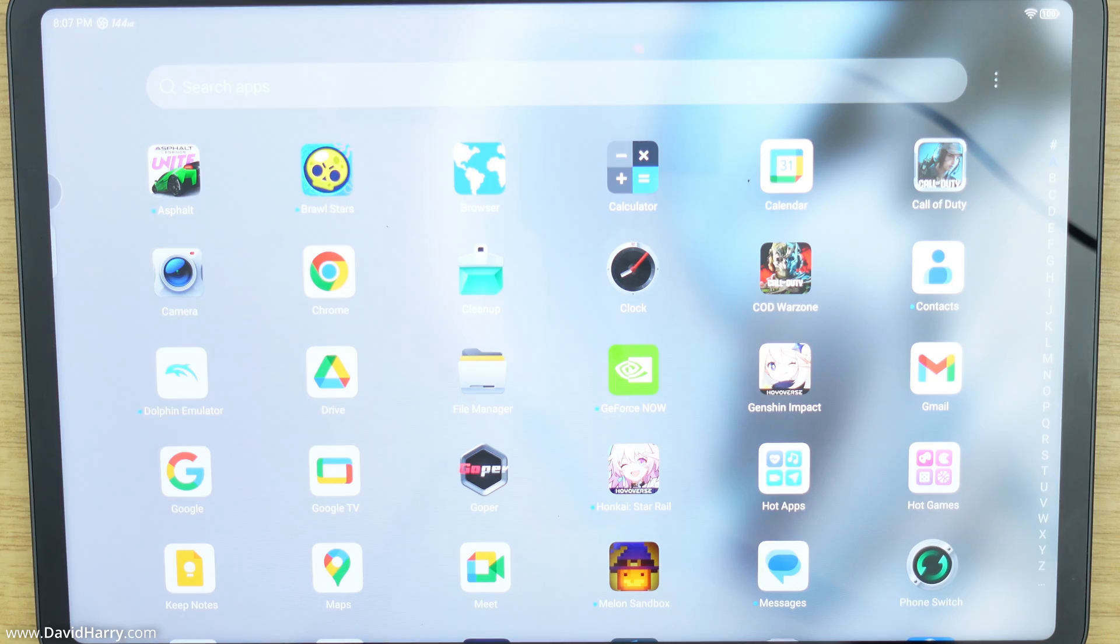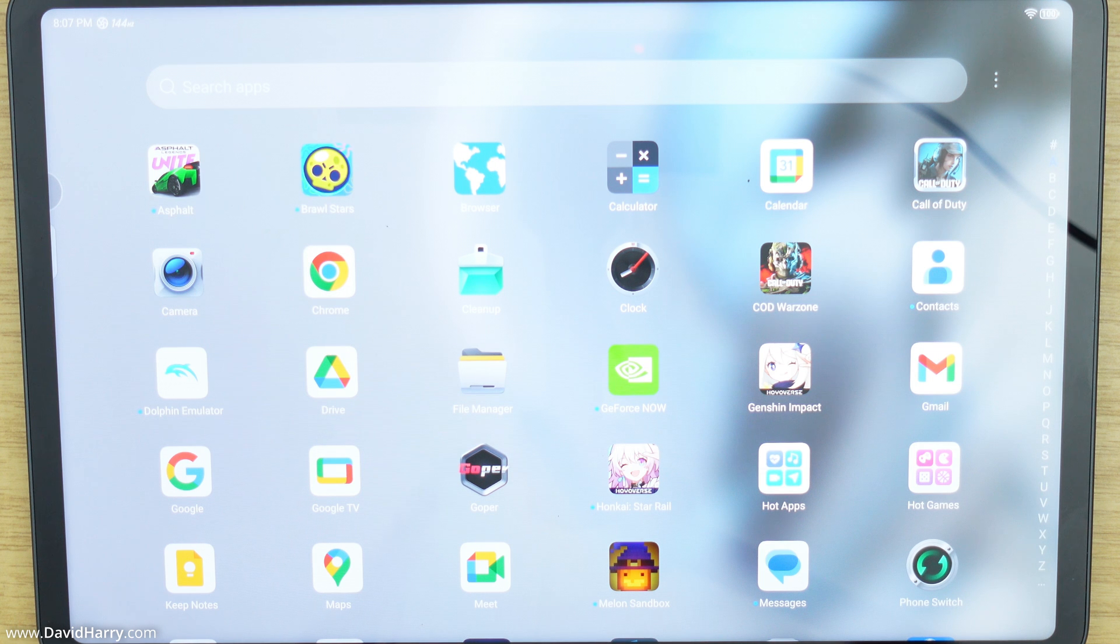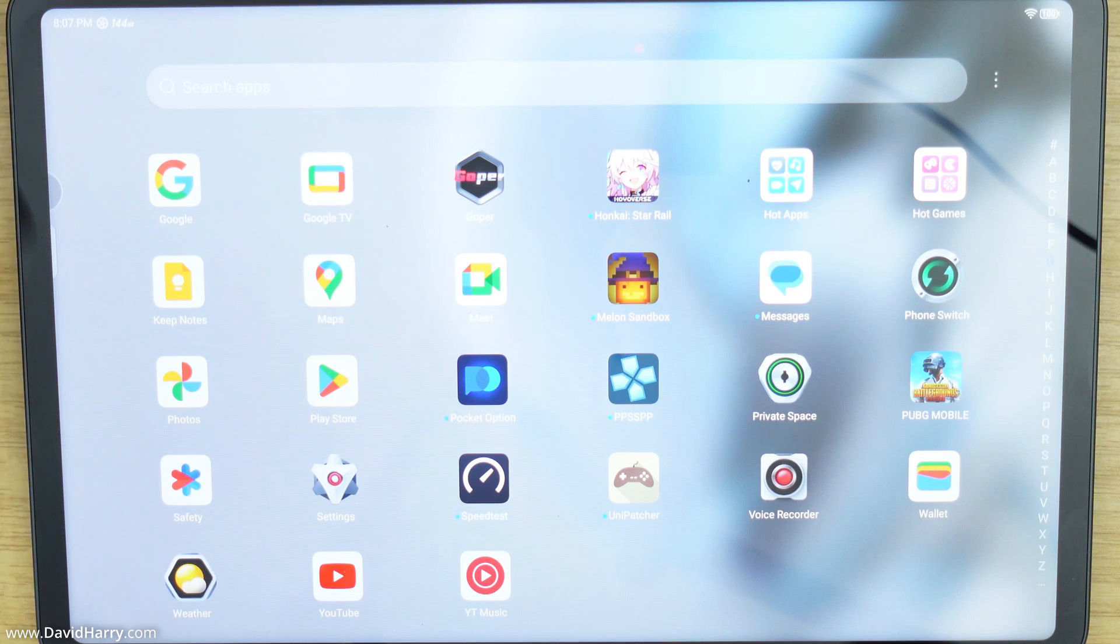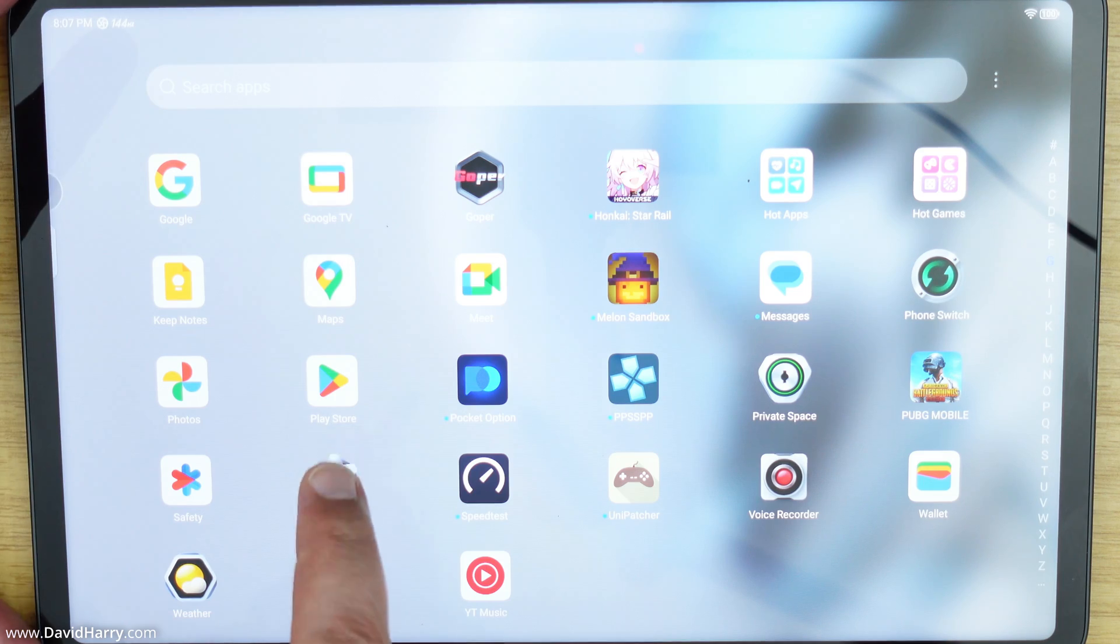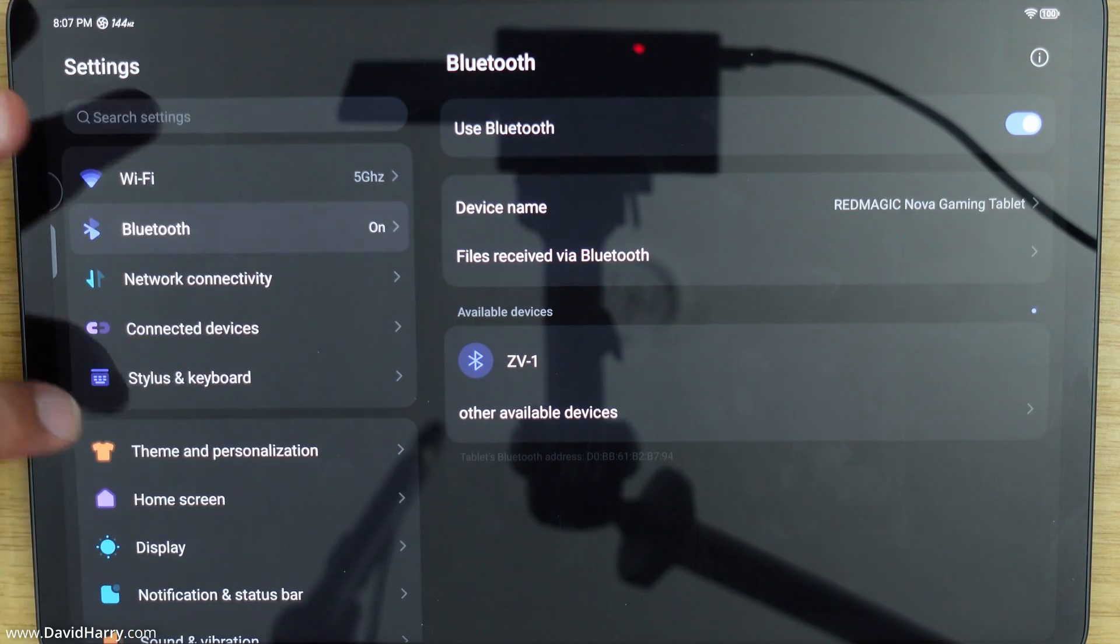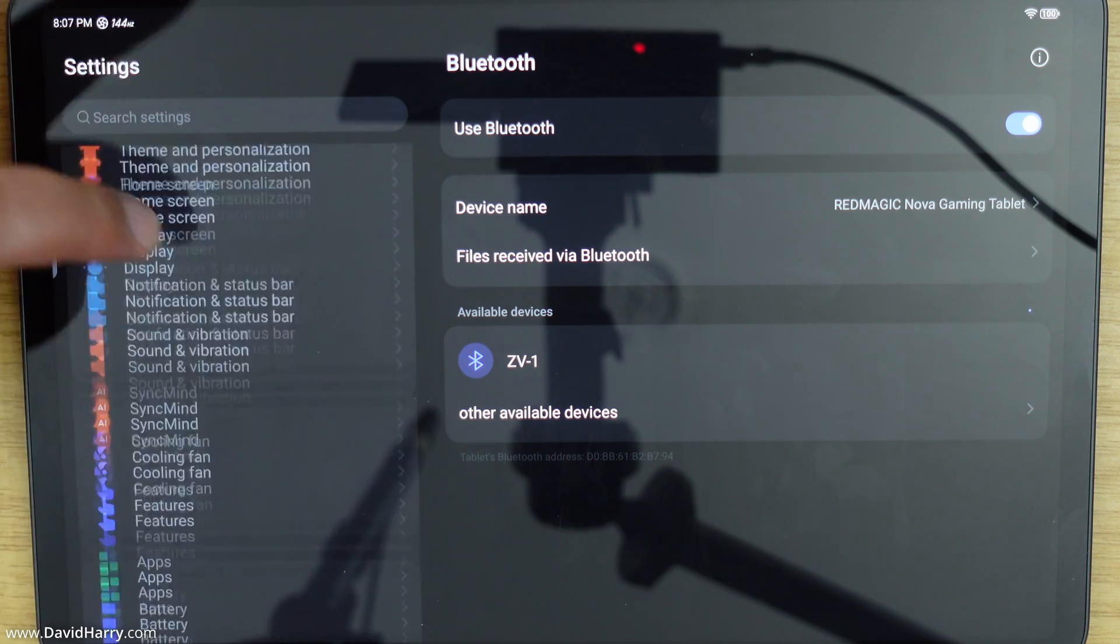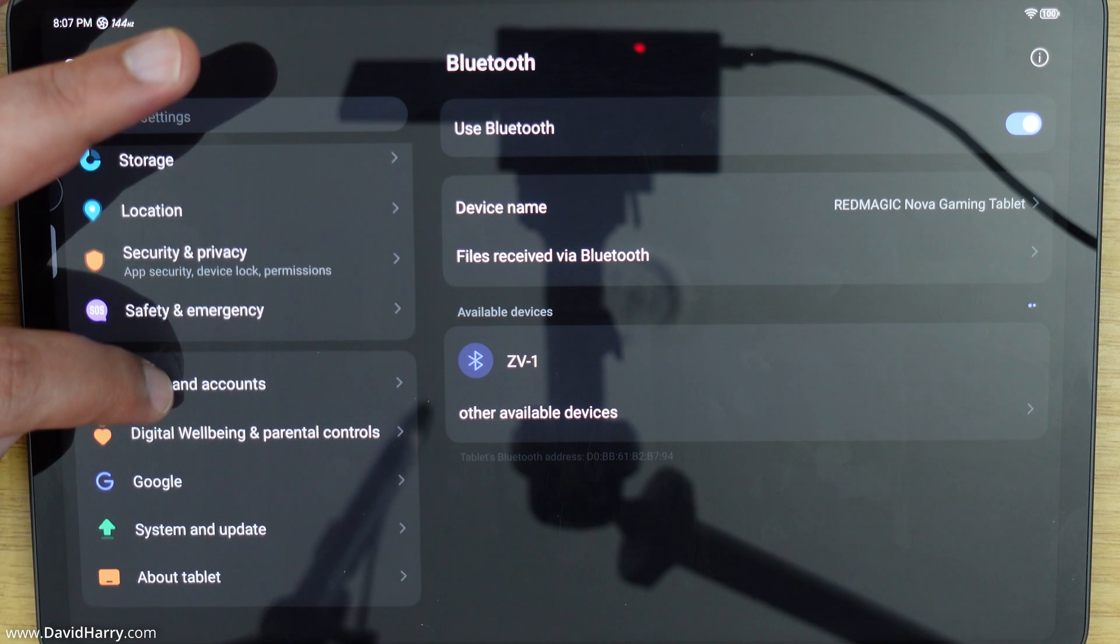And then just really quickly if there comes a point where you need to switch off developer mode that is also super easy to do. So once again we're just going to navigate to system settings here. Again we're just going to come down onto this left hand side menu.